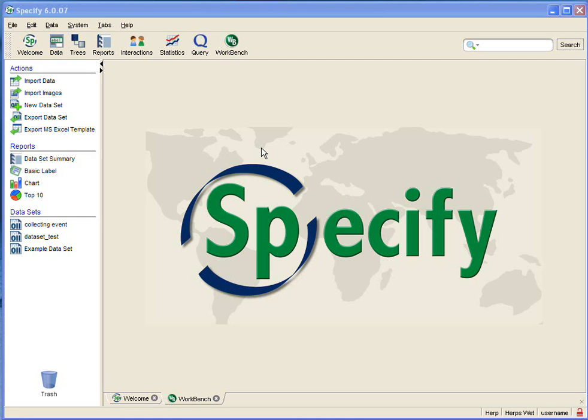Welcome to Specify. This video will show you the tools and offer some tips for entering data in the form view in the workbench. This is the first of a two-part series and is meant to be viewed along with entering data in grid view. Let's get started.